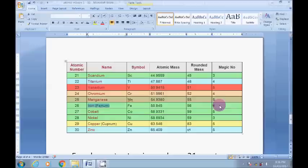This is the way to calculate the atomic masses of elements from 1 to 30. Thanks for watching, and don't forget to share this video link with your friends and inform them to subscribe to my channel. Thank you once again.